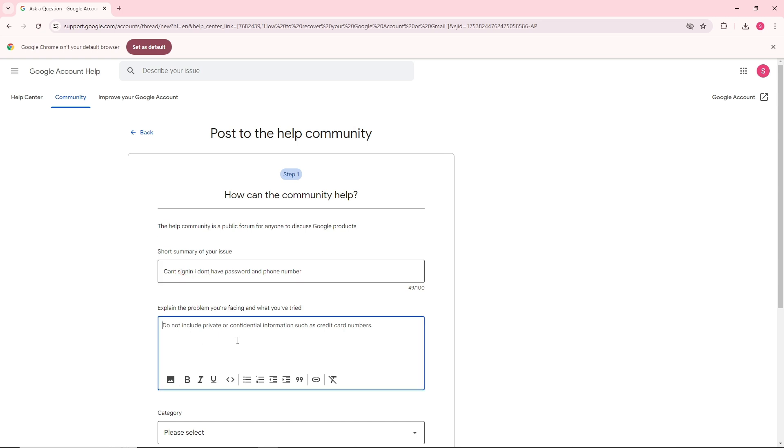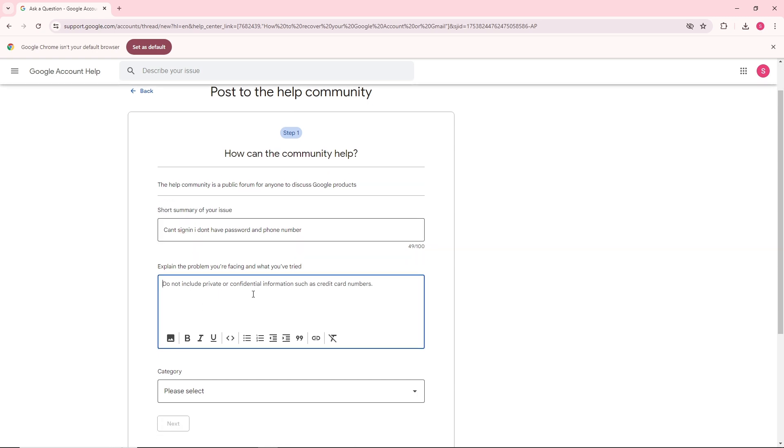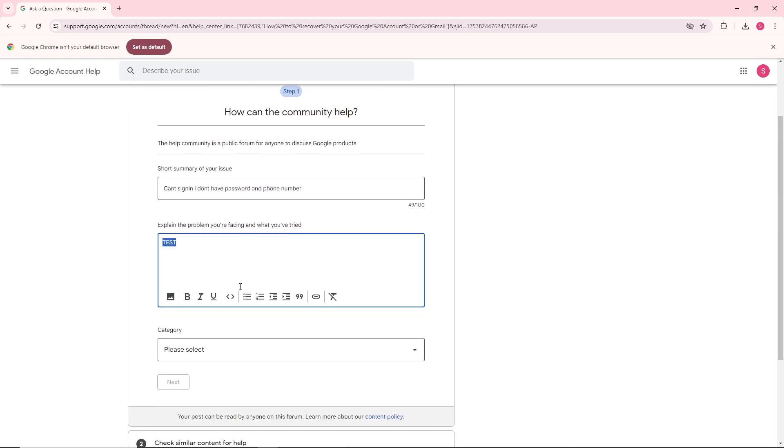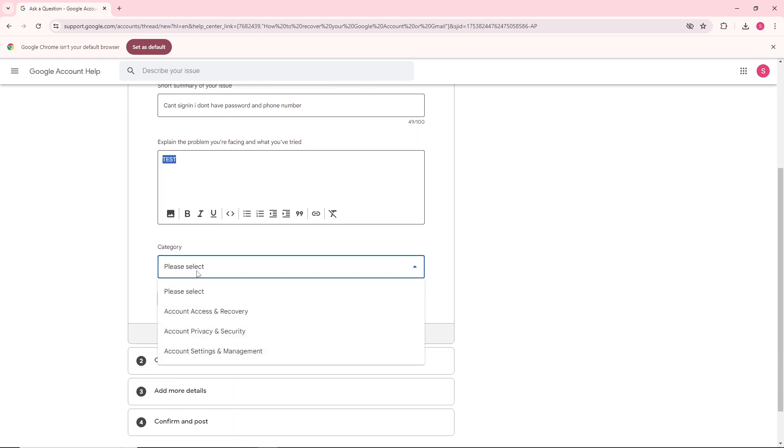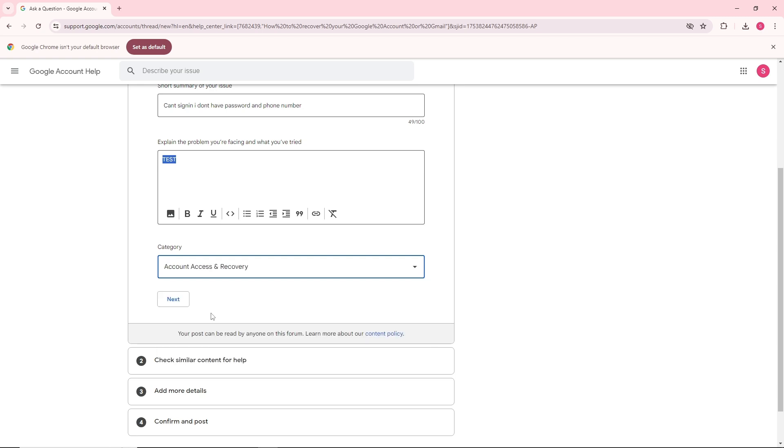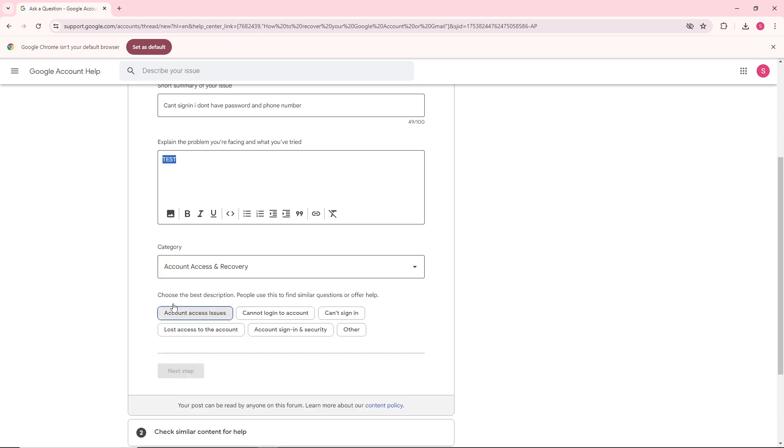Explain the problem that you are facing and what you have tried. I'm just going to use test as an example, but explain the problem here and select a category. Go for account access and recovery and click on next. After that, you will have multiple options to choose from.